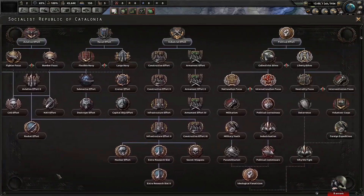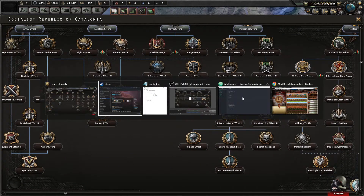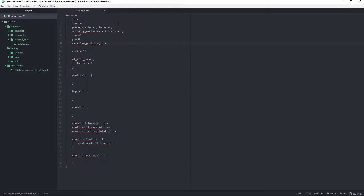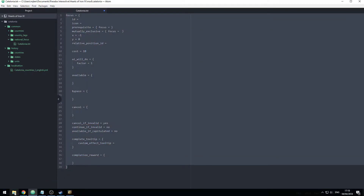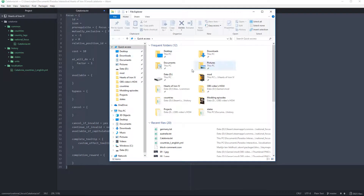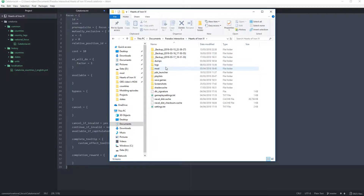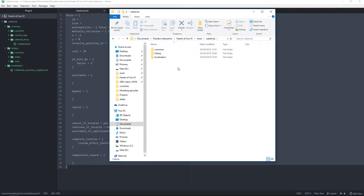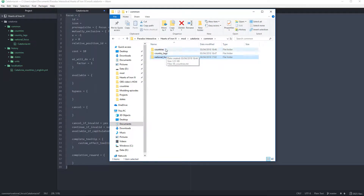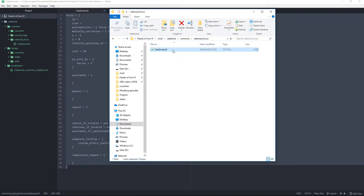So right now you can see the basic focus tree. We're going to open Atom. I've prepared a little focus already. First of all, we're going to open our files, go to our mod files — Documents, Paradox, HOI4, mod, Catalonia — and we're going to go to Common and create a folder called 'national_focus'.